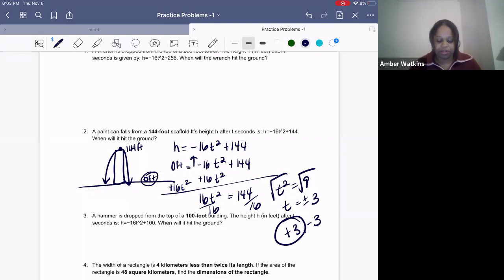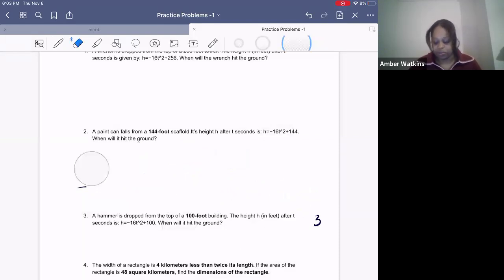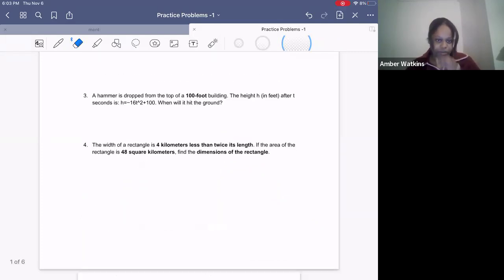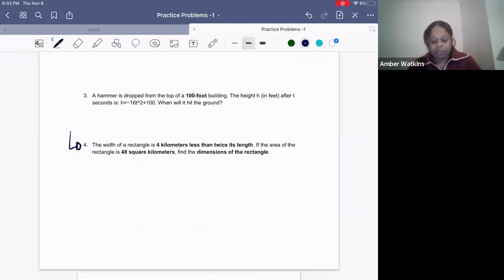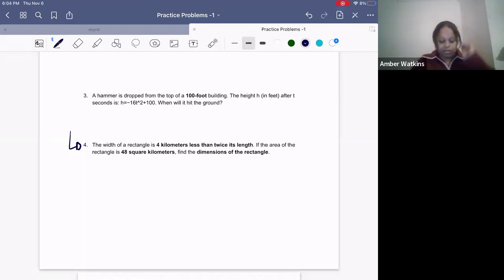We did a couple of those. Now let's switch to a different type of problem that I've seen everywhere, so it's good to review. The width of a rectangle is four kilometers less than twice its length. If the area of the rectangle is 48 square kilometers, find the dimensions of the rectangle.